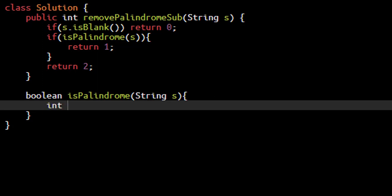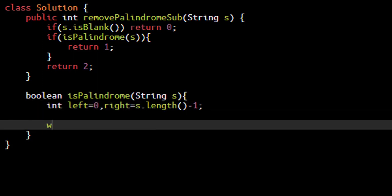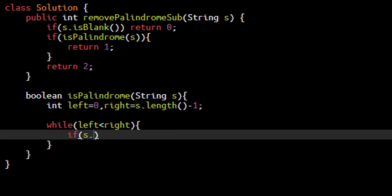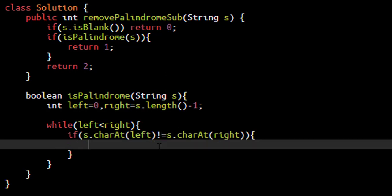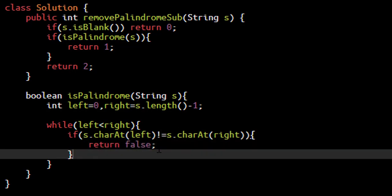In this, we have a left pointer and a right pointer. And now we loop till the left is less than the right pointer. We check if the character at the left is equal to the character at right. If these characters are not equal, then we are sure that it is not a palindromic string. We can directly return false from here.